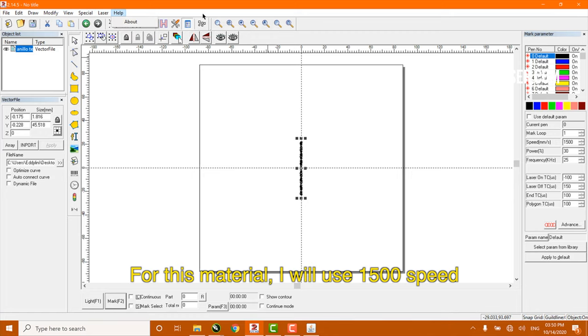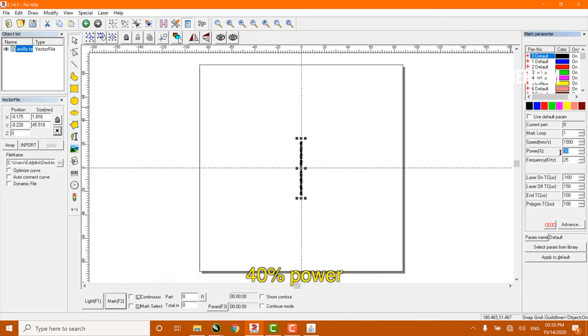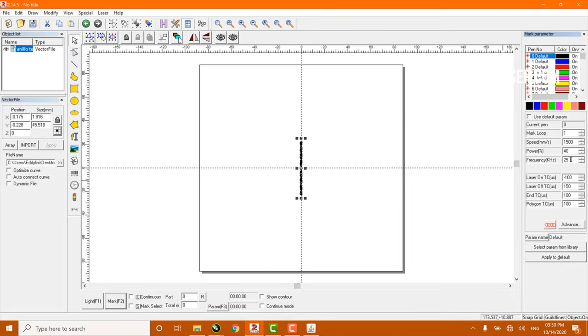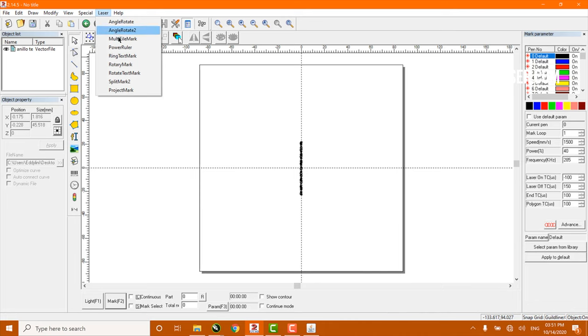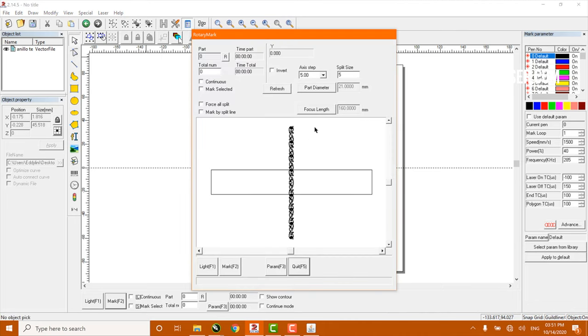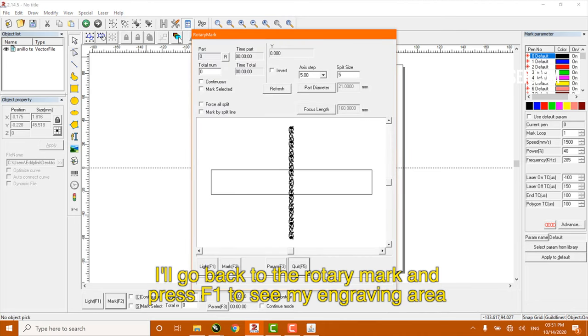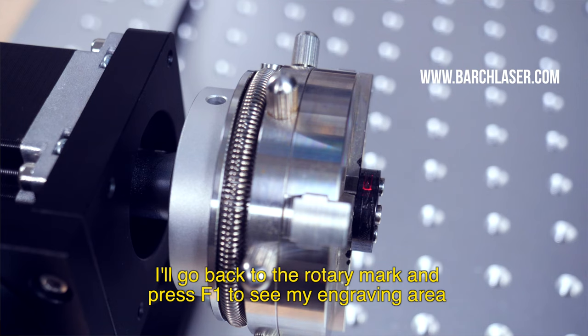For this material, I will use 1500 speed and 285 hertz. I will go back to rotary mark and press F1 to see my engraving area.